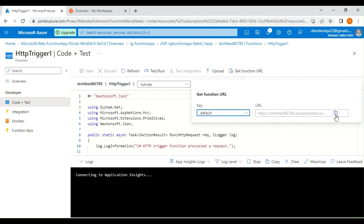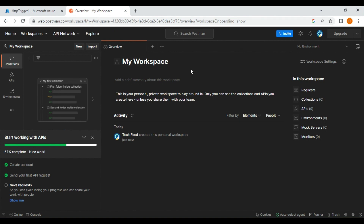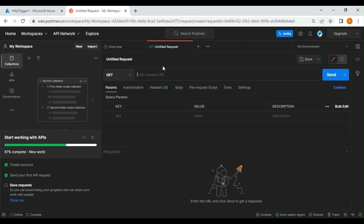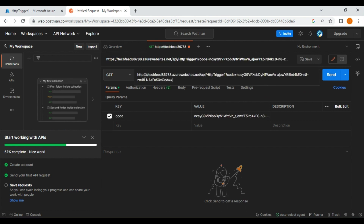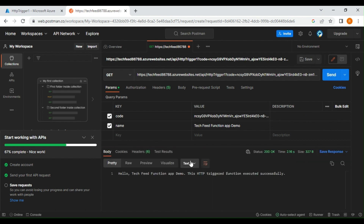I'm copying the function URL and using Postman to test the HTTP endpoint. I'm creating a GET request and entering the function app URL. The name value it expects — I'm going to enter 'tech feed function app demo'. Clicking send, we get the response back: 'tech feed function app demo' and 'HTTP trigger executed successfully.' That's all about this basic introduction to the Azure function app — thanks for watching.